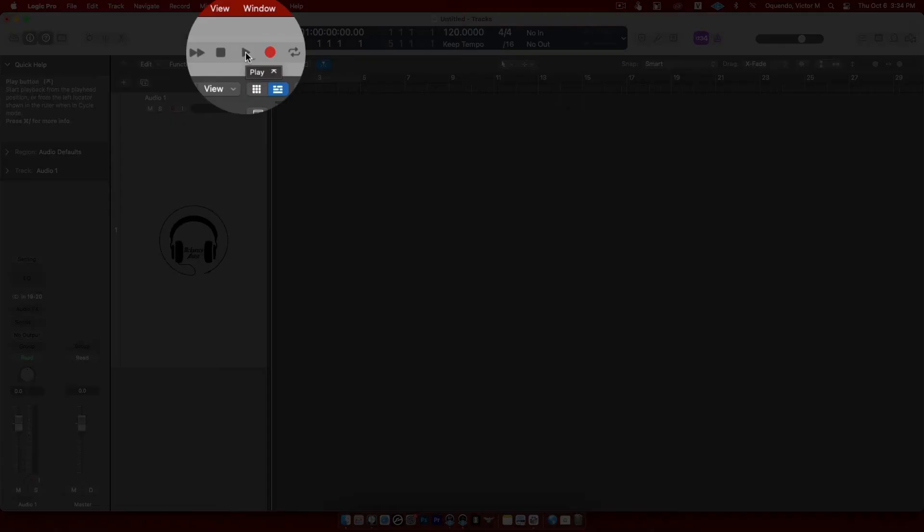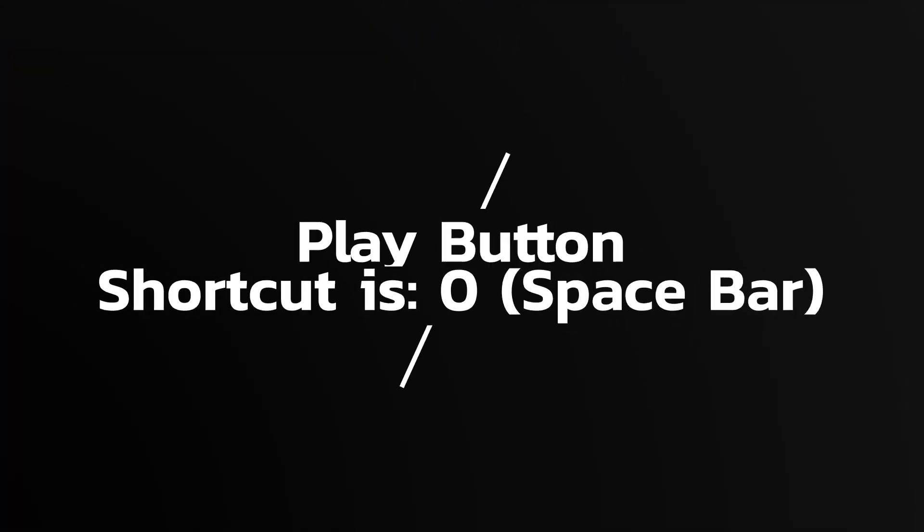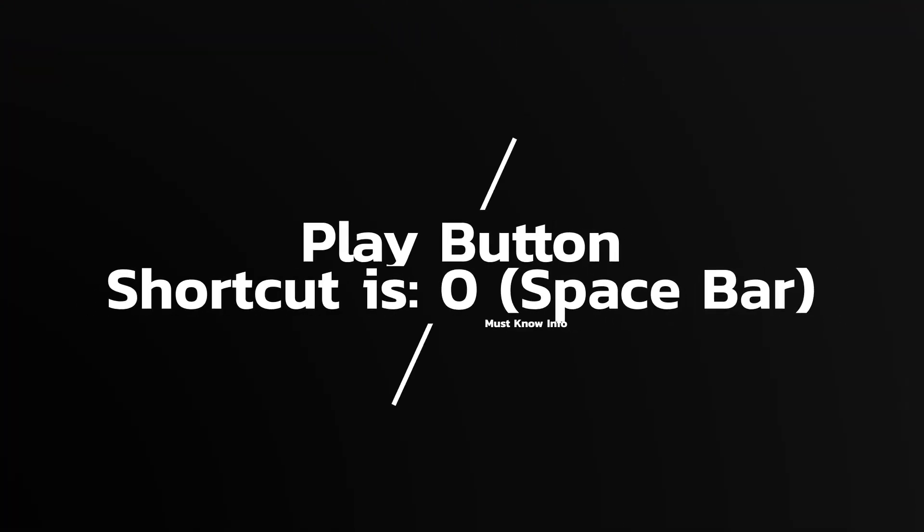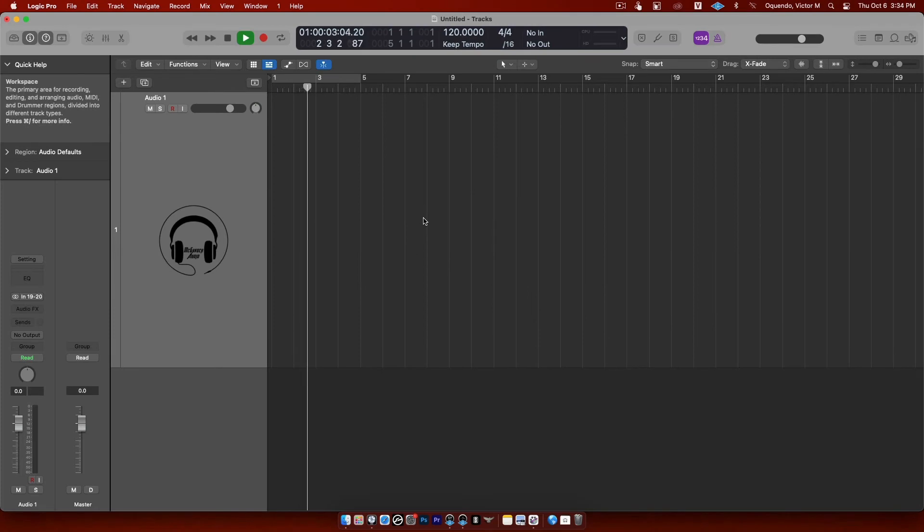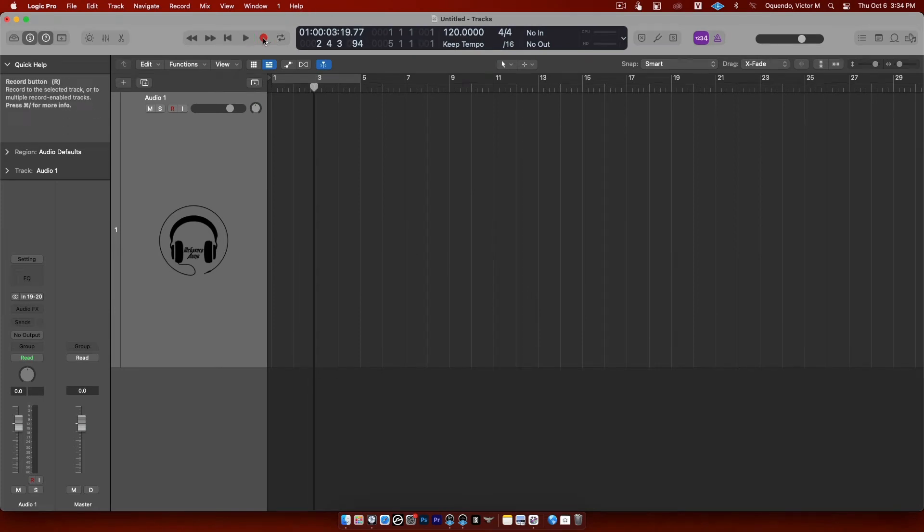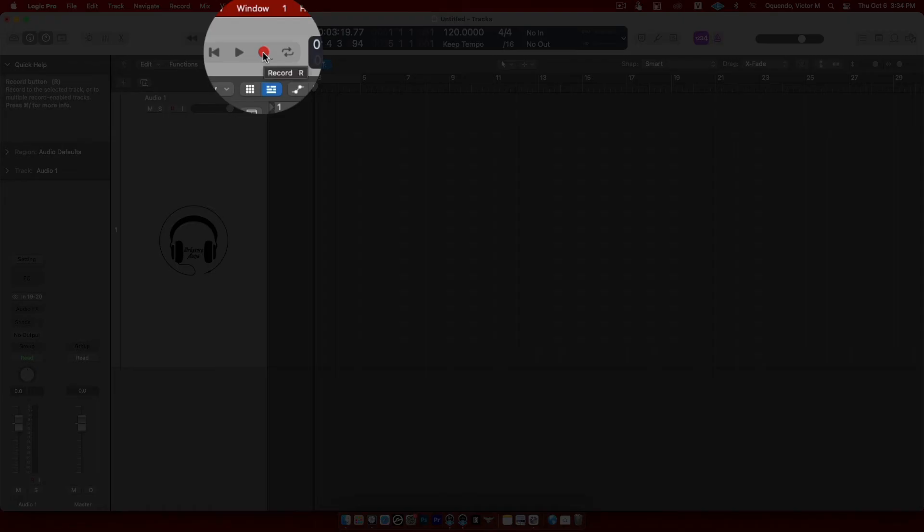This is the play button. The play button shortcut is space bar. So if I hit space bar, see it starts to roll. If I hit space bar it'll stop. Watch. See, easy.